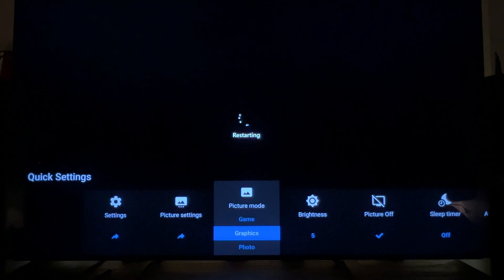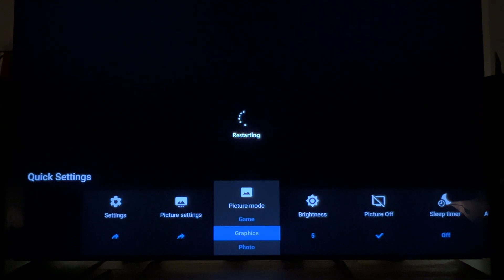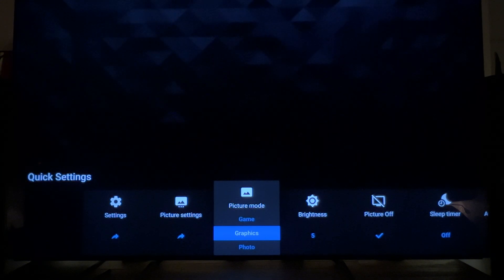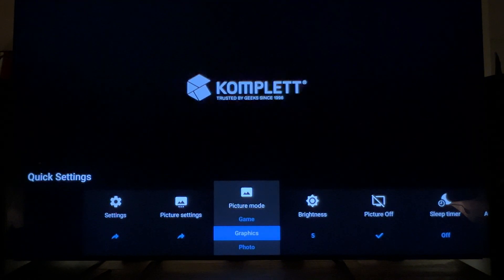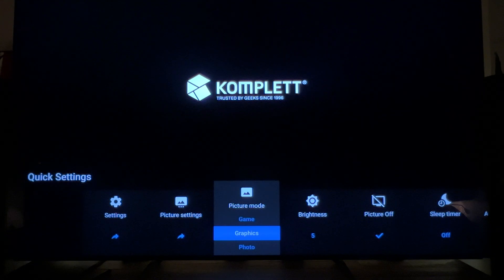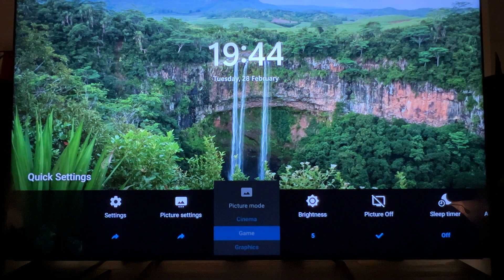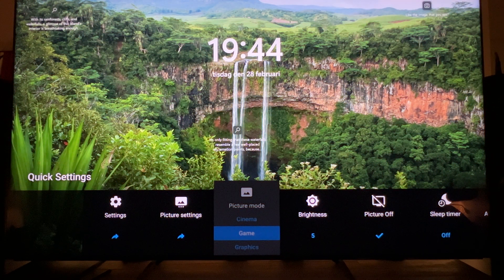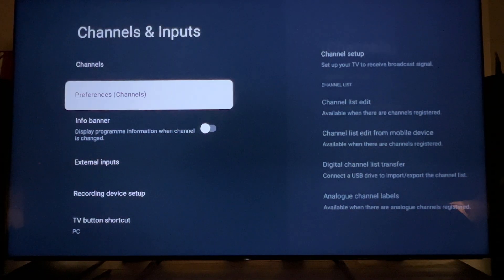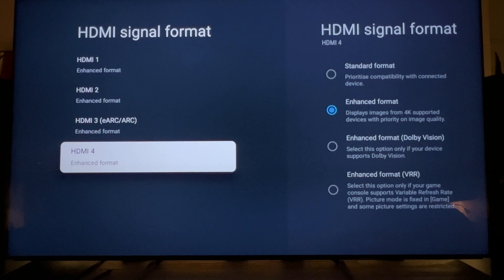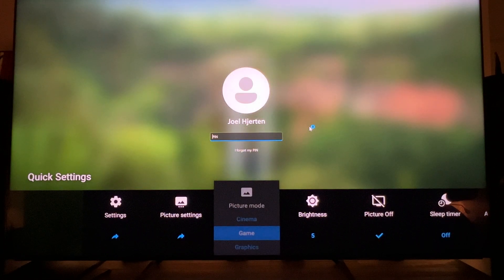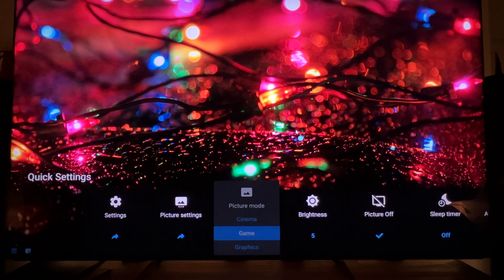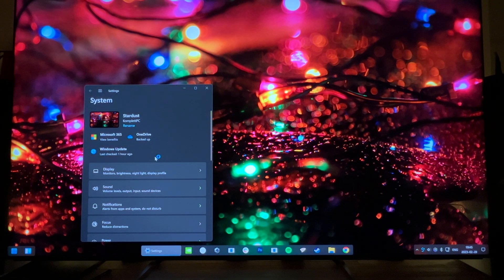And we are still in graphics mode. Here on the lock screen, something happens and it's forced into game mode. We are still using enhanced format. Now we're going to log in and set HDR.